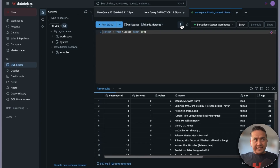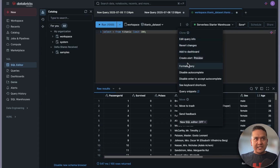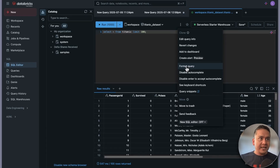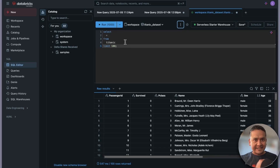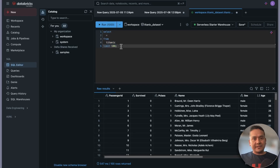Using the three dots on the query editor, there are different options: edit query info, revert changes, add to dashboard, create alerts, disable autocomplete, and more. There is also a 'Format Query' option, which is really helpful when writing complex SQL queries. Clicking it formats your query — for example, SELECT * FROM titanic LIMIT 100 gets properly indented.